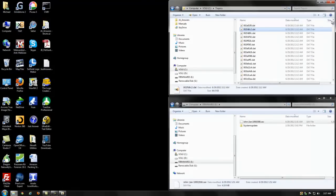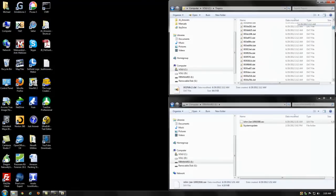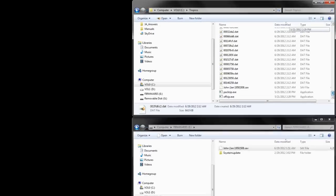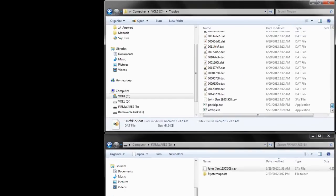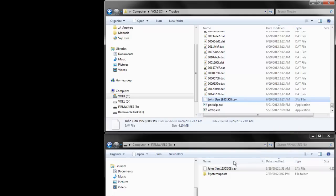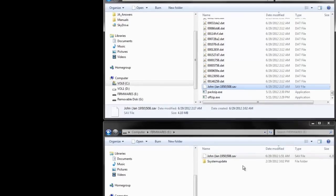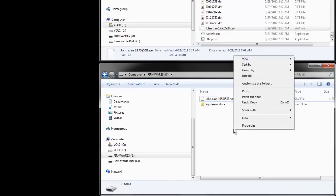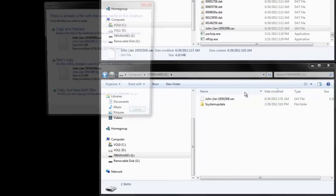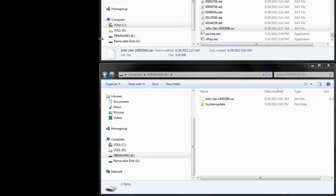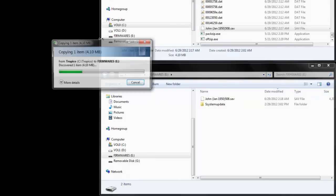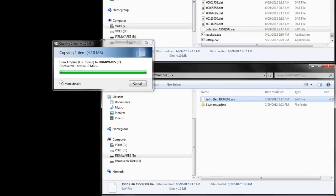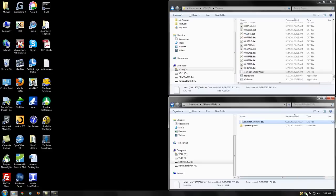You've created the new save file, so just take that save file from that folder on the drive. Copy it and then paste it to the flash drive. Copy and replace, if there's one there already. And that's it.